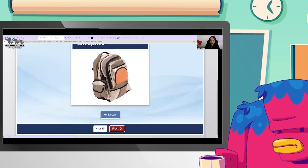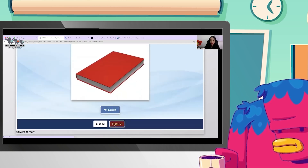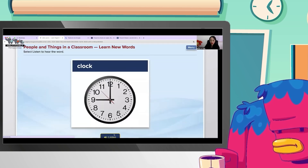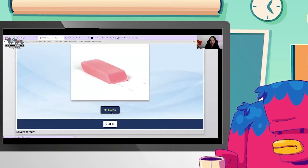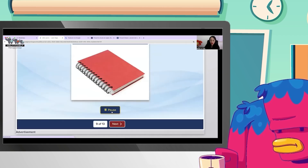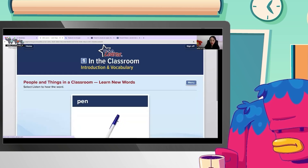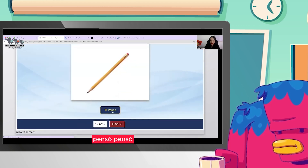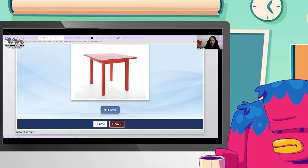La unidad presenta vocabulario del aula: backpack, book, chair, clock, eraser, notebook, paper, pen, pencil, table.